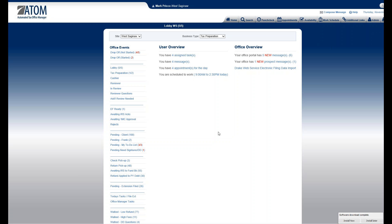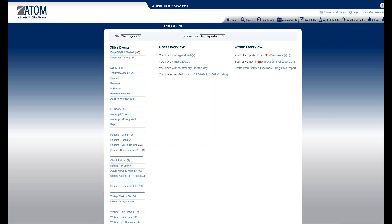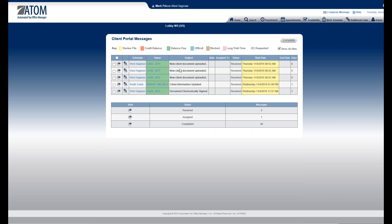Welcome to client portal — managing incoming documents. Your clients are going to send you documents like W-2s and 1099s through the portal. Where they come in is right under the office overview where it says your office portal has — in this example — five new messages. I click on the link and pop into my client portal message page.